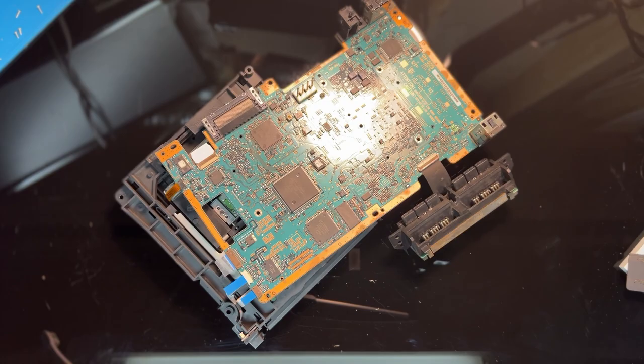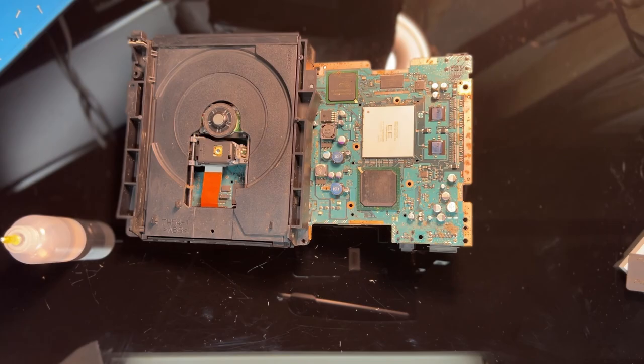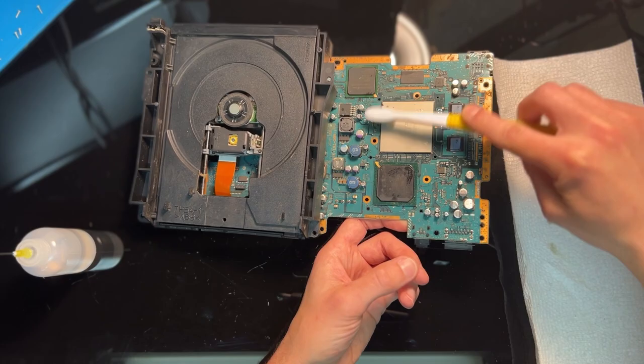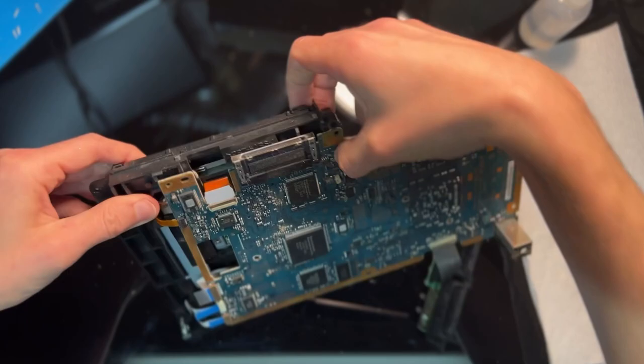With the motherboard free I can go over it with some IPA and the toothbrush. I never realized how much cleaning consoles was like being a dentist but here I am using a toothbrush and dental pick to clean it up. Now the board wasn't horrible but the brush helps remove some of the lint and roach parts away from the console.